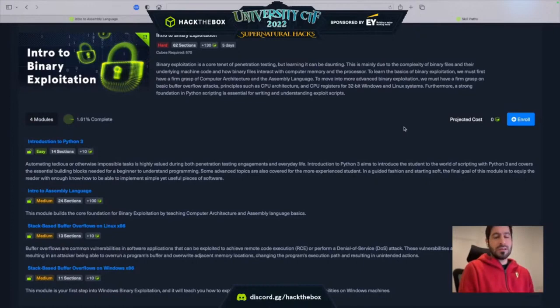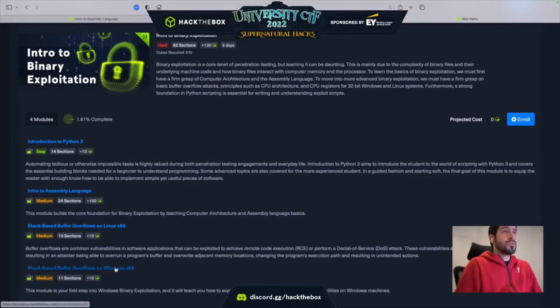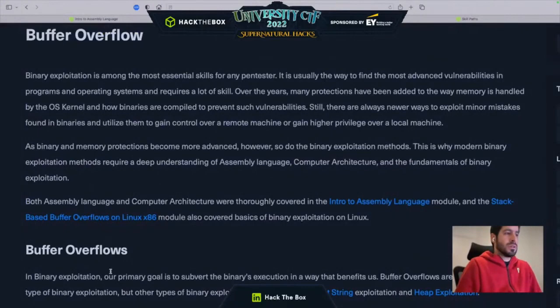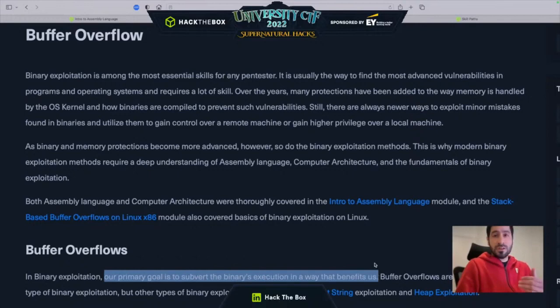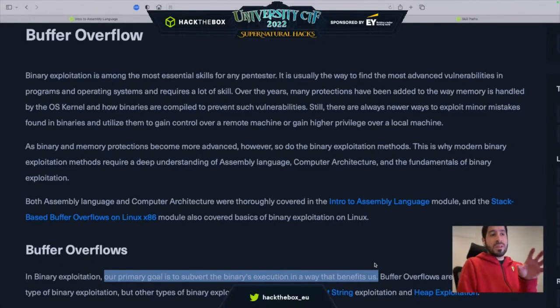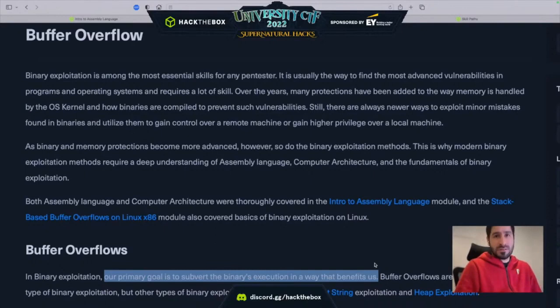So what is binary exploitation? Looking at the buffer overflows and Windows module on Hack the Box Academy, our primary goal with binary exploitation is to subvert the binary's execution of its instructions in memory in a way that benefits us as attackers. We have user input, and we want to use that input to subvert the way the binary is intended to execute its instructions — for example, to get extra input into the binary or even get remote code execution or a shell.